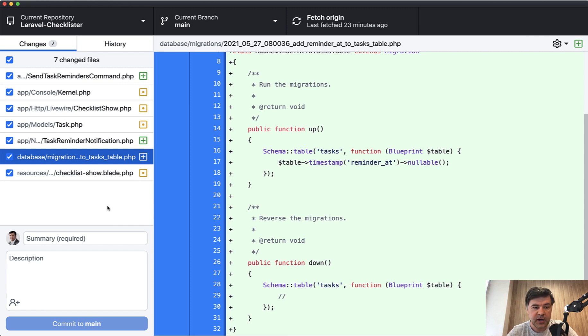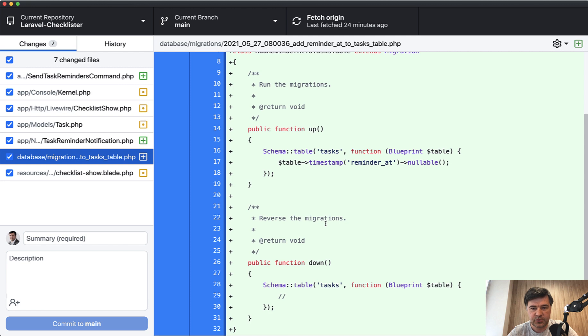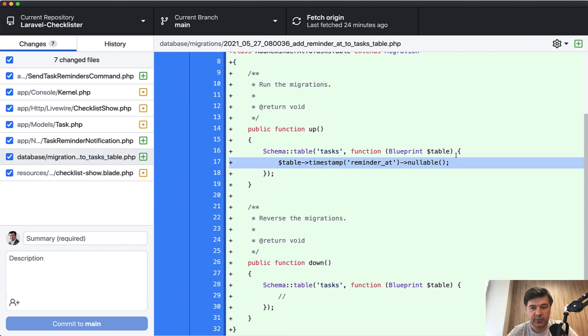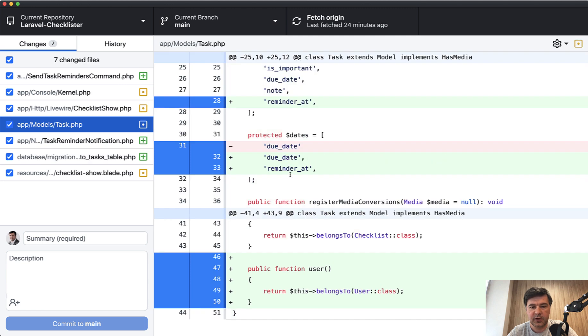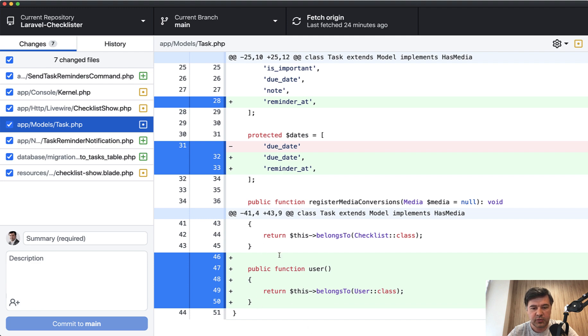With reminders, first thing we need to save the reminder. Save the reminder time is really similar to saving the due date. So we have timestamp nullable in the database. Then we'll make it fillable in the model. Then we'll make it date to make it formattable with carbon. Then we'll also need a relationship to the user.